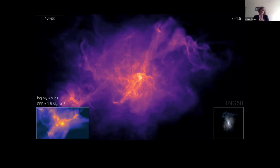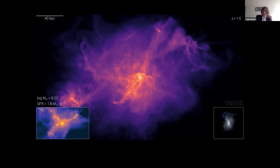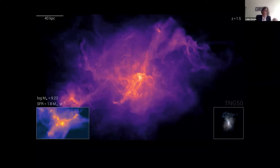How do we measure this gas? We use unrelated background sources — it could be bright quasars, GRBs (gamma-ray bursts), or fast radio bursts. These background sources emit photons that travel along the line of sight to the observer through gas clouds and the circumgalactic medium of various galaxies. By looking at the spectrum of these background sources, we see in absorption the properties of the gas.